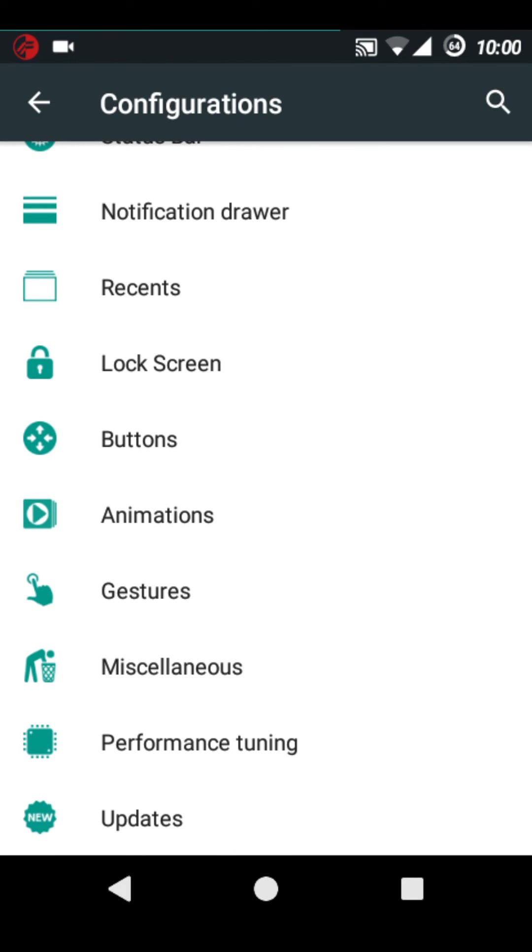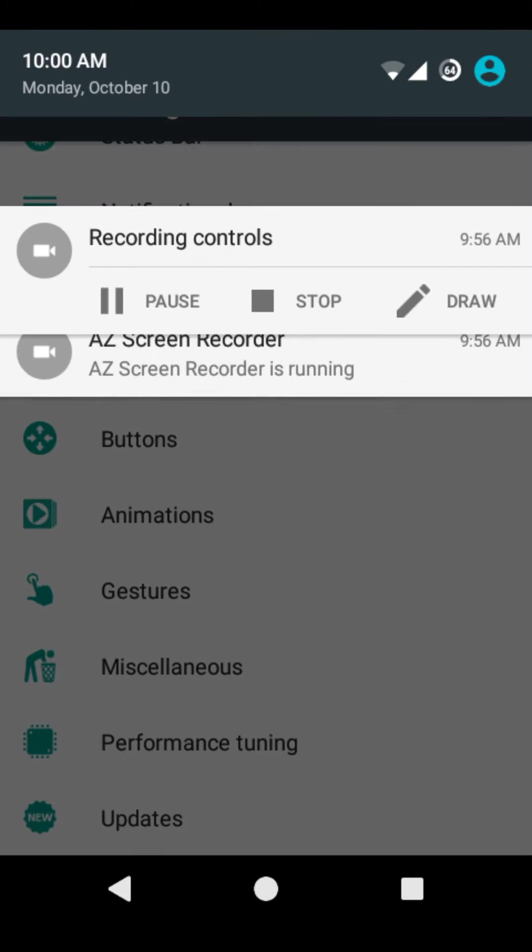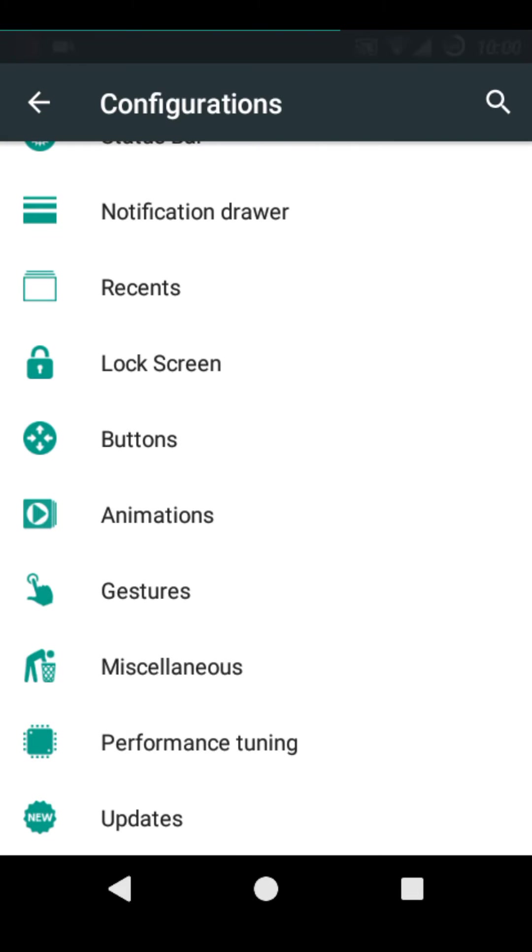This ROM has all the features of OmniROM, SlimROM, CyanogenMod and some Resurrection Remix features.